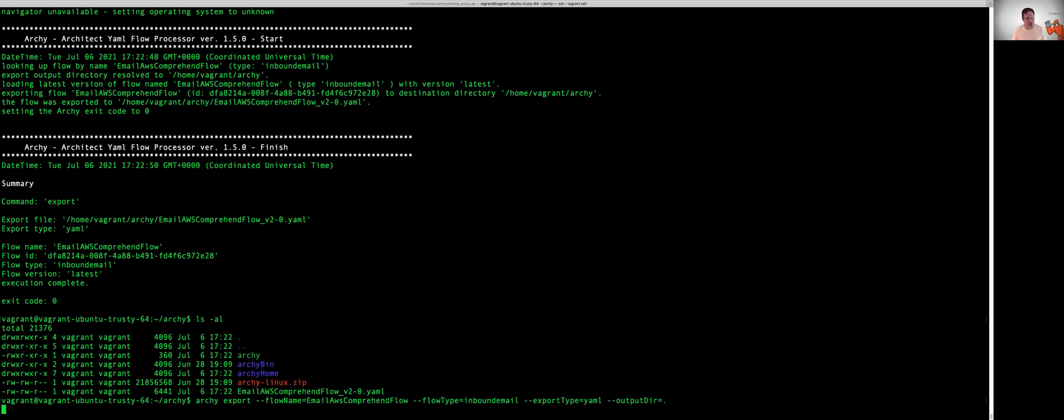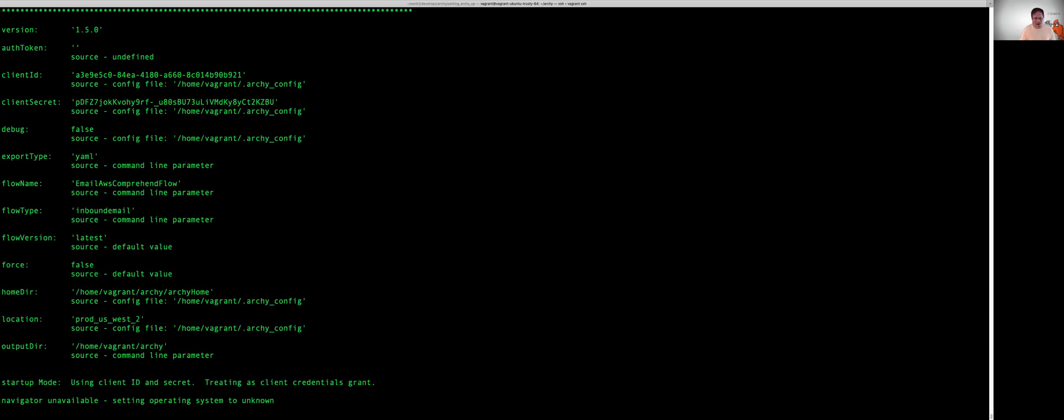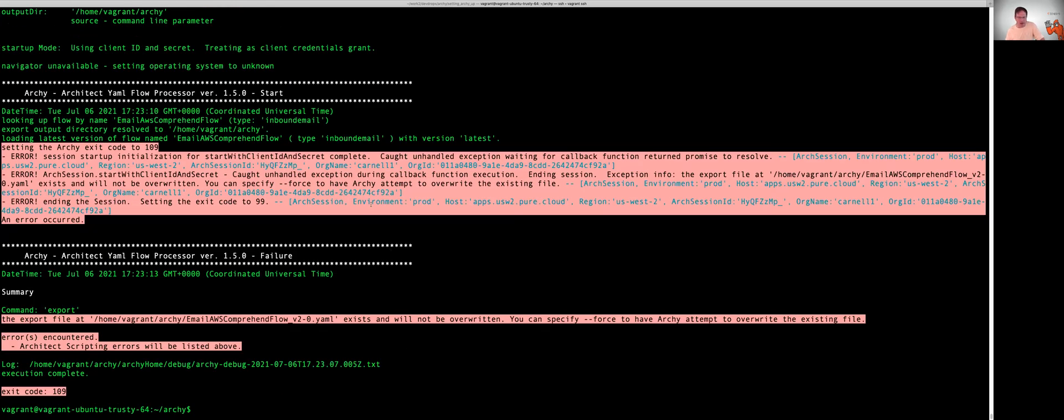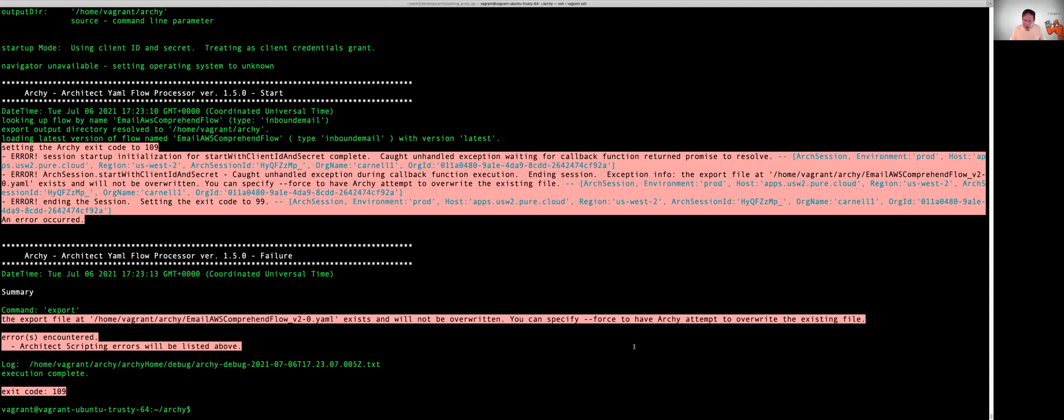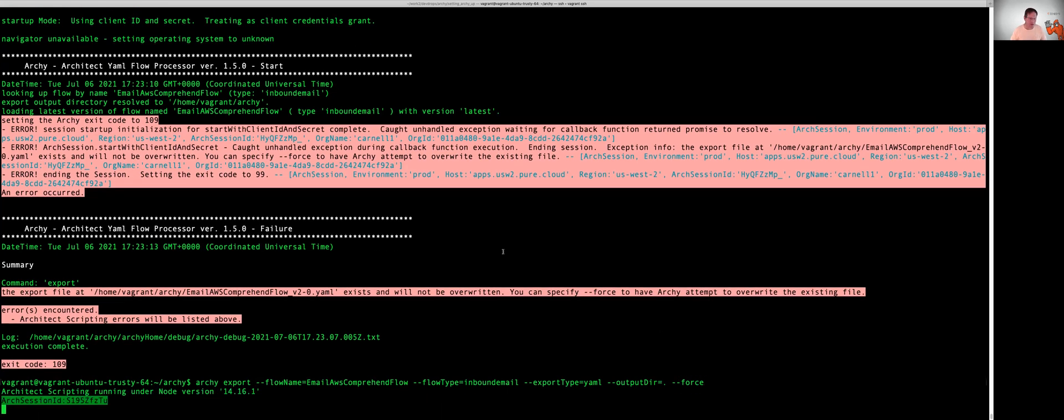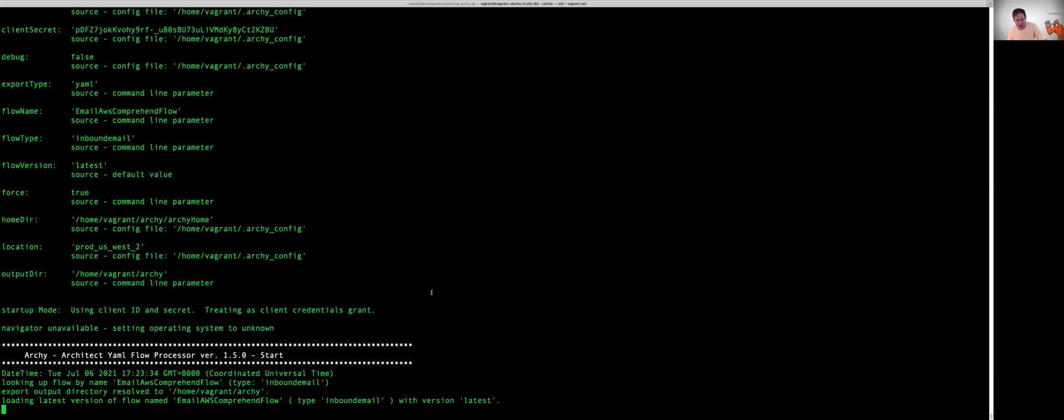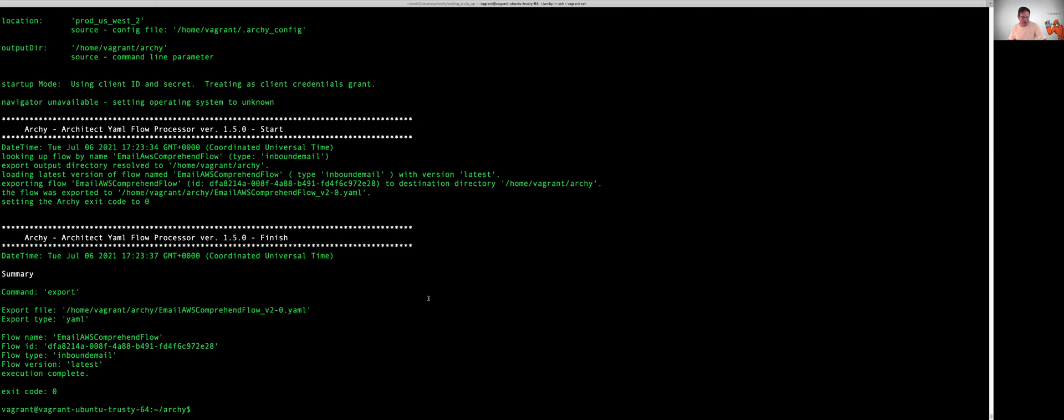And you're going to see an error this time. And the reason you're going to see an error is because there's already a file out there with the same file name and the same version defined in your directory. So Archie throws an error and says, Whoa, I can't do anything here. But I can be able to go ahead and either remove the file or I can pass in a force command and force Archie to override the file that's already there. So Archie kind of protects you to make sure that if you're working locally on something you don't accidentally overwrite something that you've been working on manually locally.